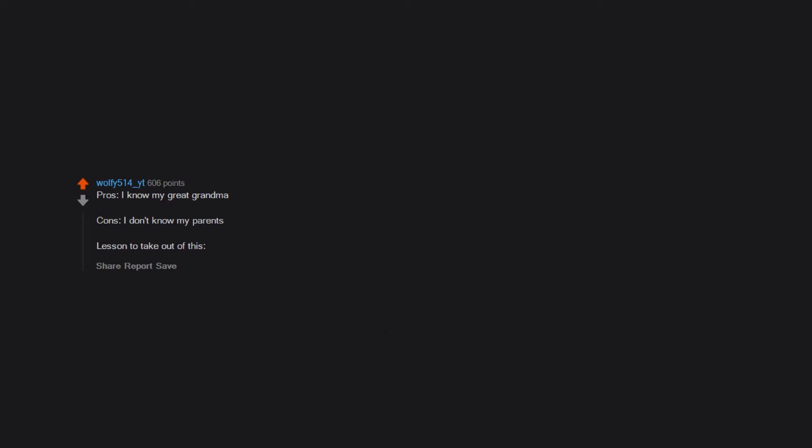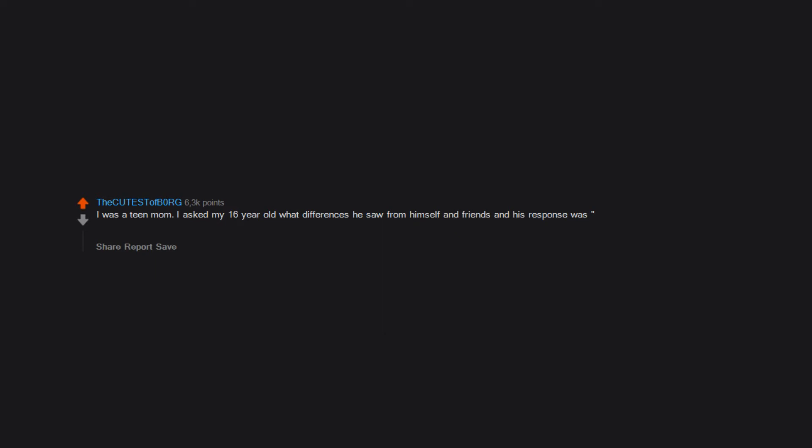I was a teen mom. I asked my 16 year old what differences he saw from himself and friends, and his response was not much difference other than we are more likely to like the same music.